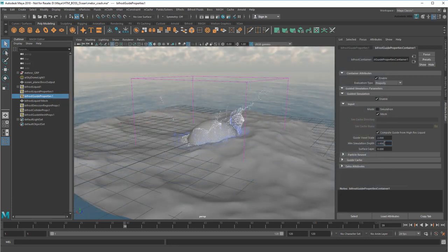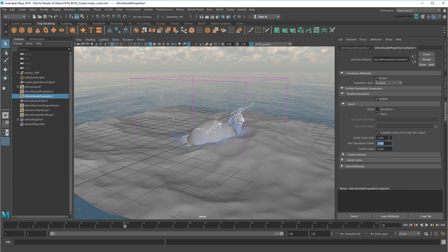But a depth of 3 is a bit much, so I'll reduce that to 2. And I'll reduce the guide voxel scale a bit for more accuracy.